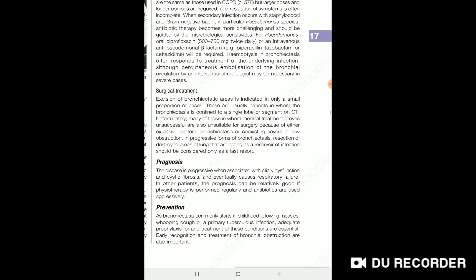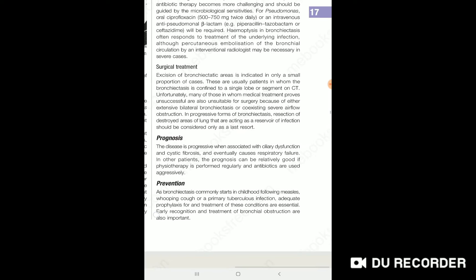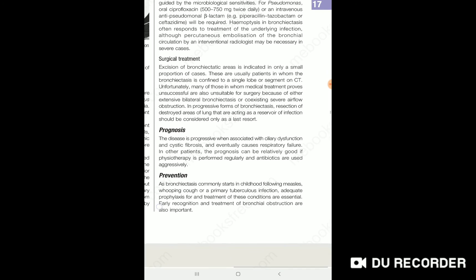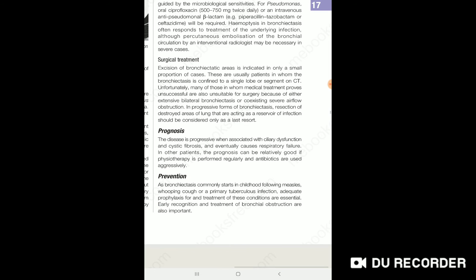The diagnosis includes assessing ciliary dysfunction. Cystic fibrosis is a recognized disease, but there is a drug that can target CFTRs — a CFTR modulator and potentiator. This is ivacaftor. Prognosis can be relatively good if physiotherapy is performed regularly and antibiotics are used aggressively.